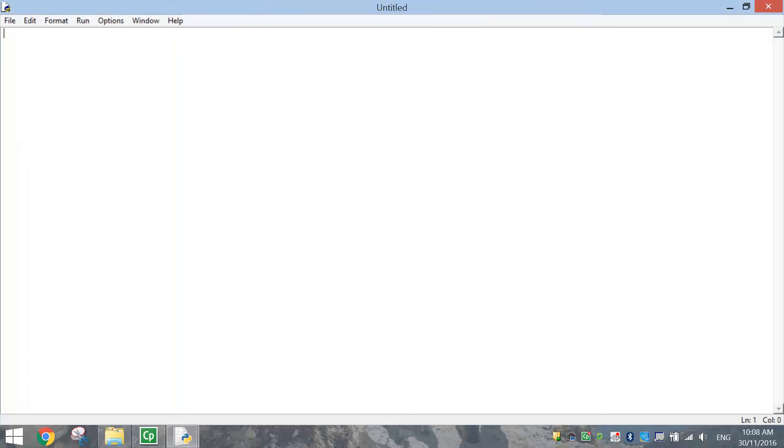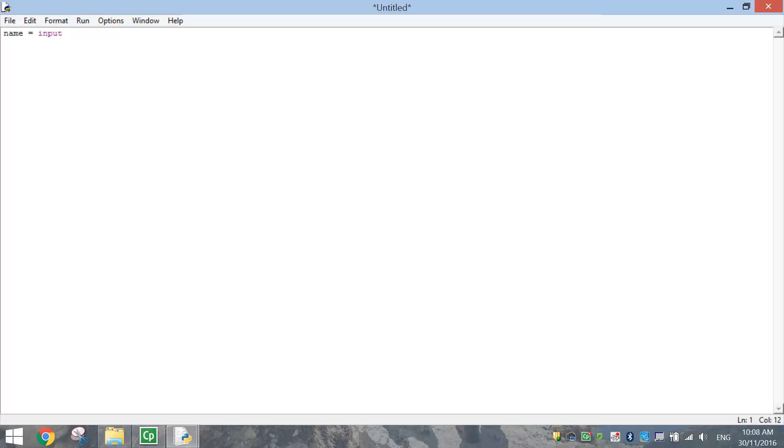Now the first thing we're going to do is ask a question to our user. We want to ask what their name is. So the way I'm going to write it is name equals input. When I write the word input, you'll see that it changes color into purple. And that's because that's a keyword that Python uses.